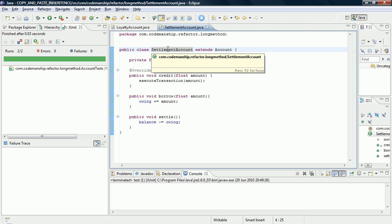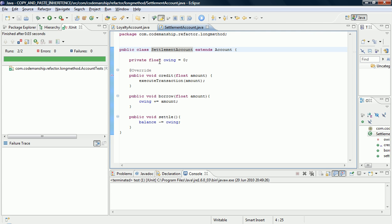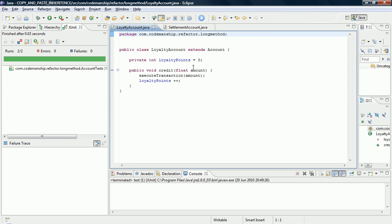our Specialized Settlement Account which just has the bits it needs to do the extra stuff that a Settlement Account needs to do. And we have our Specialized Loyalty Account which just has the extra bits it needs to do what a Loyalty Account needs to do.